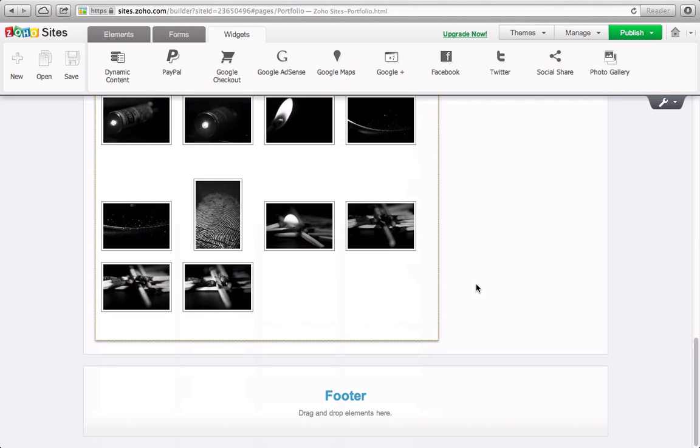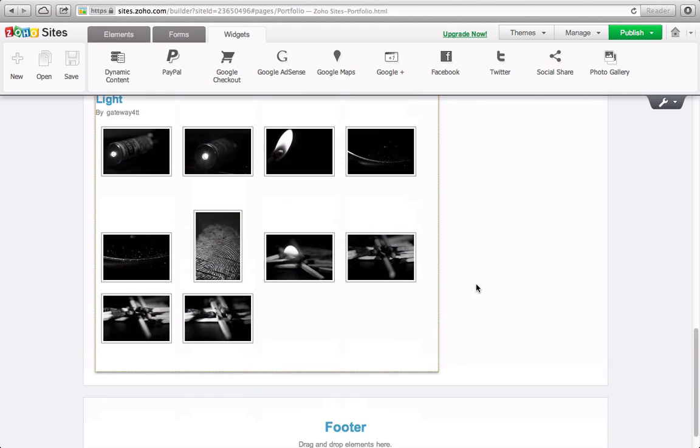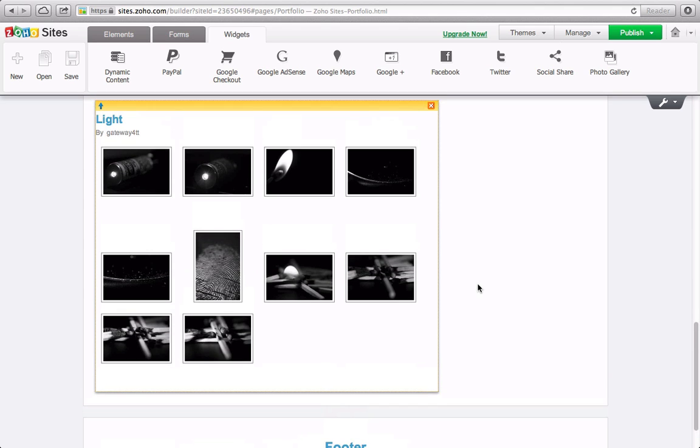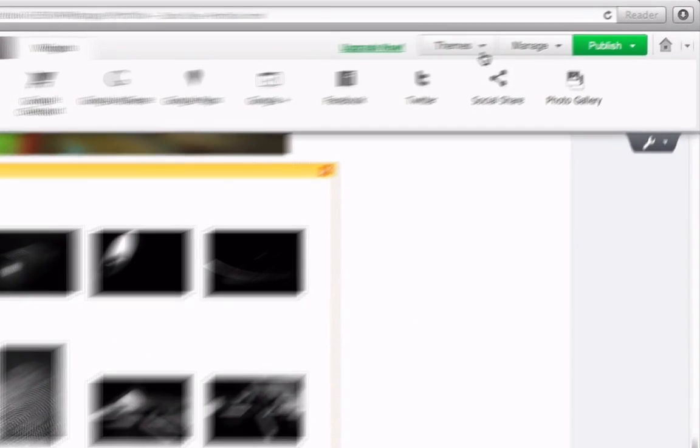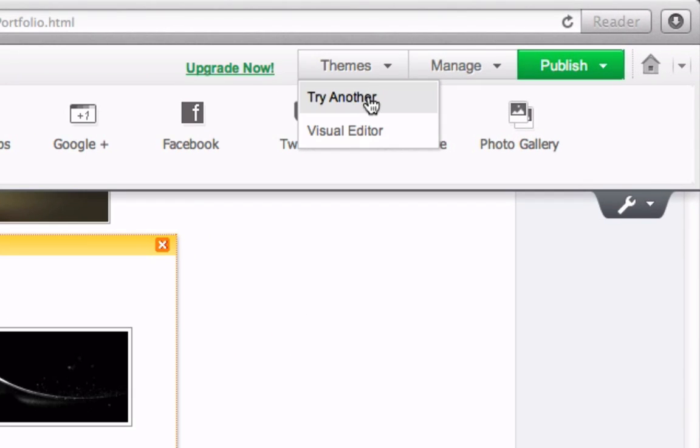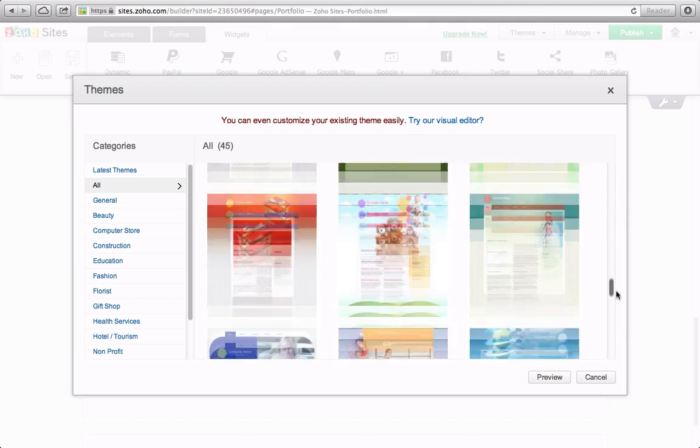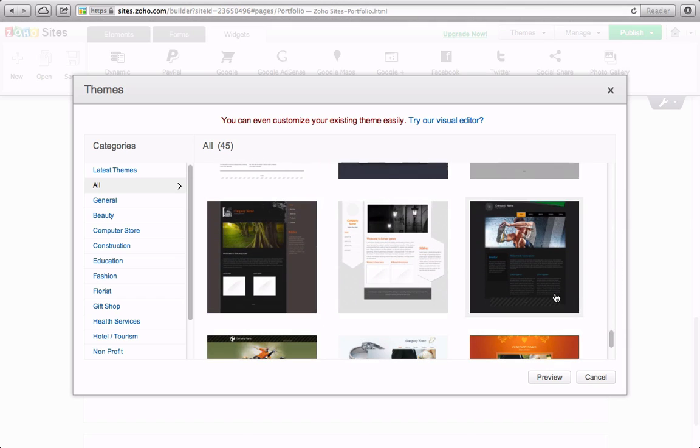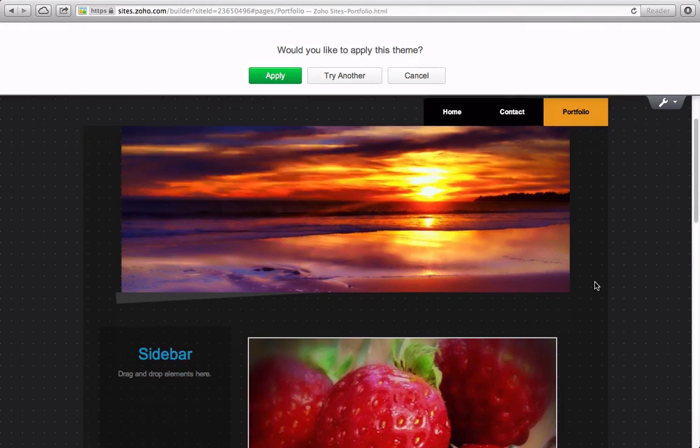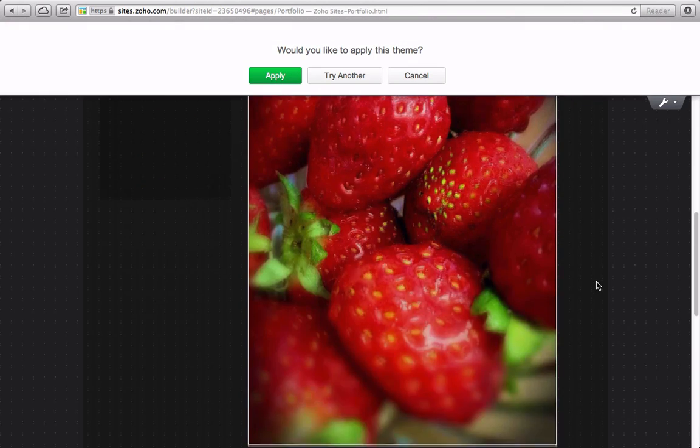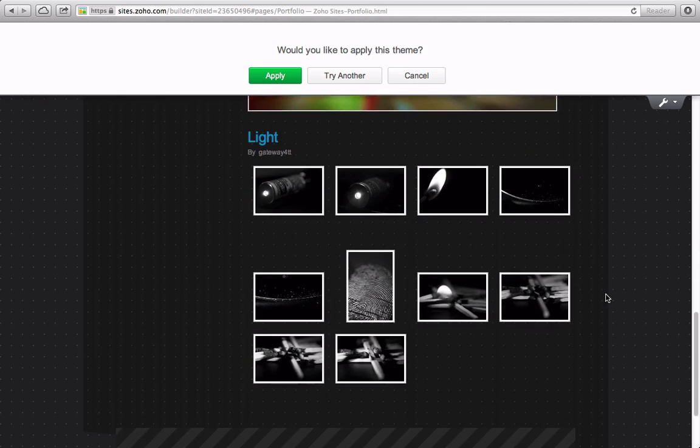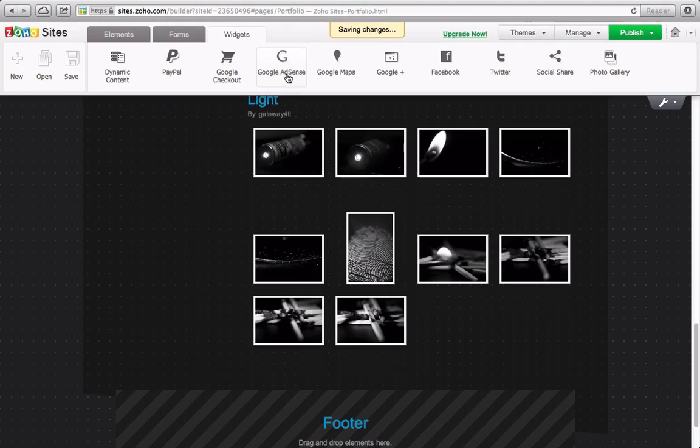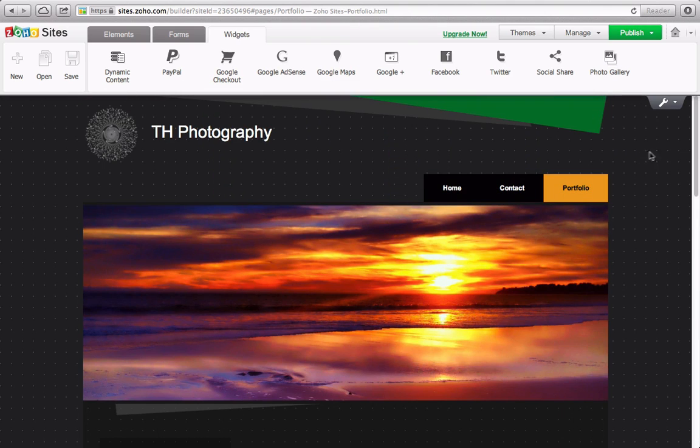Now I realize I want a little bit different look from my website. I can simply select a different theme by going to Themes, Try Another. Now just click Apply and all of my pages and pictures are all still there with the new theme, and all the content you put in previously is retained.